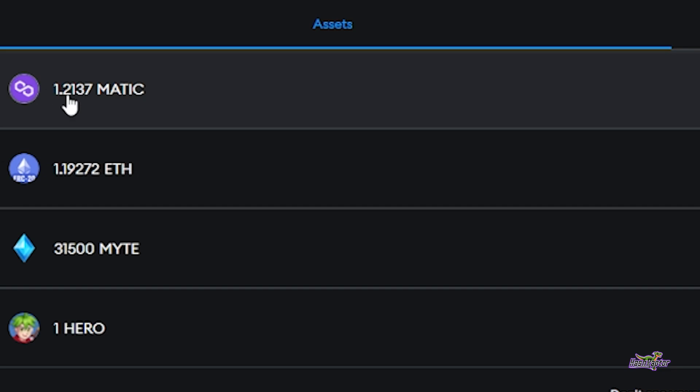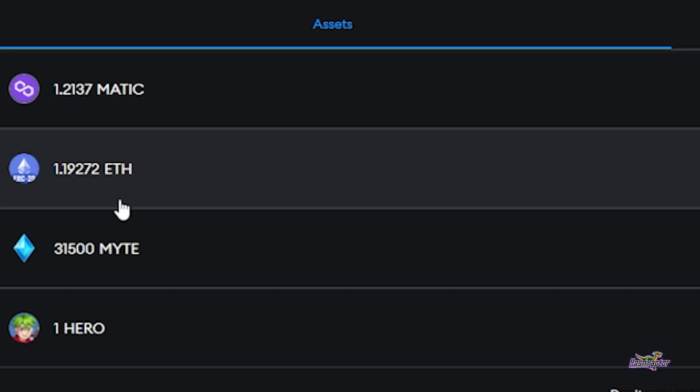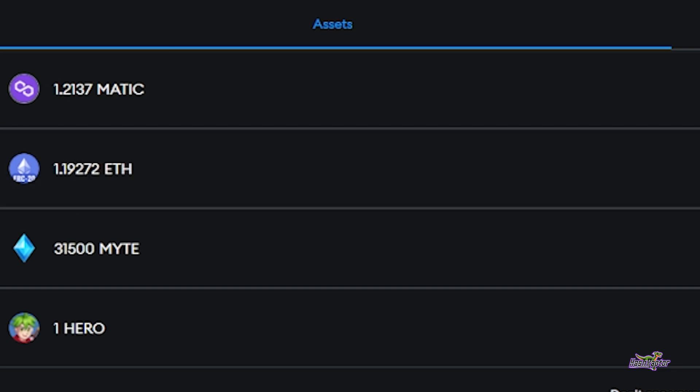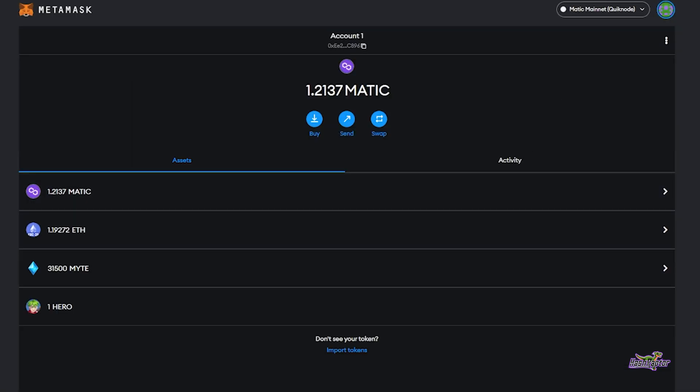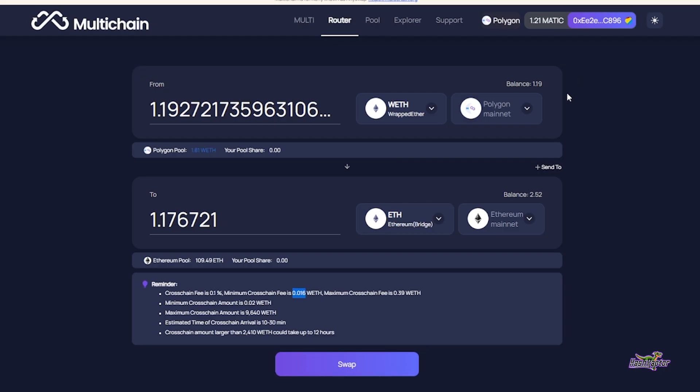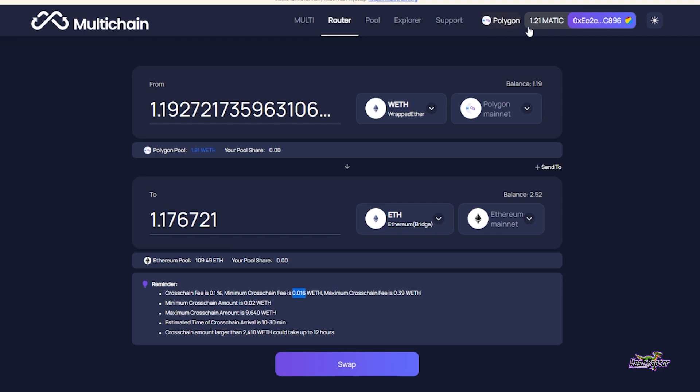I'm going to use a tool called Multichain. You can Google it or go to multichain.org. The router is what I'm going to use to move this crypto over. Right here you can see that using this tool, it recognizes I'm on the Polygon network with my MetaMask wallet.